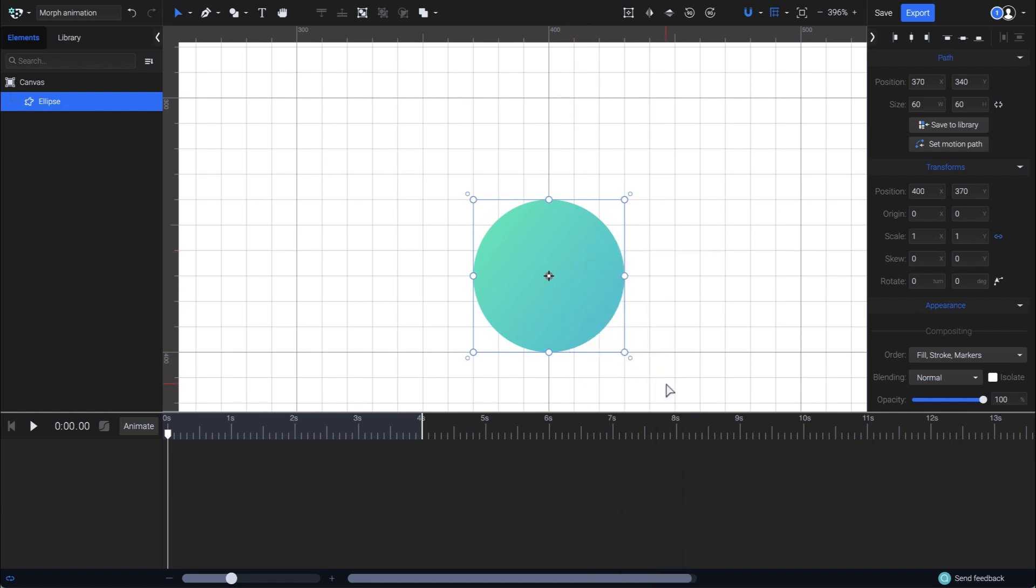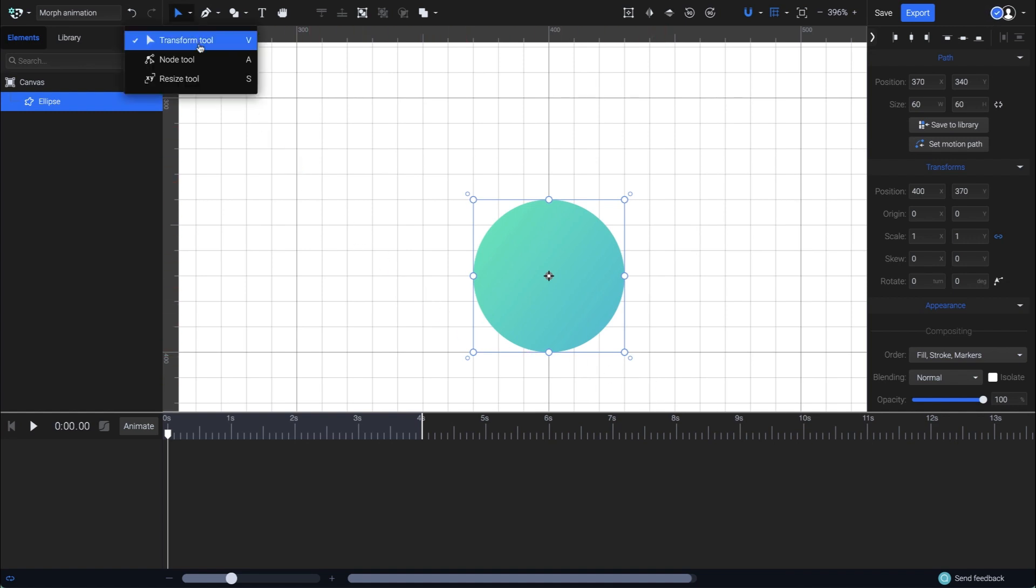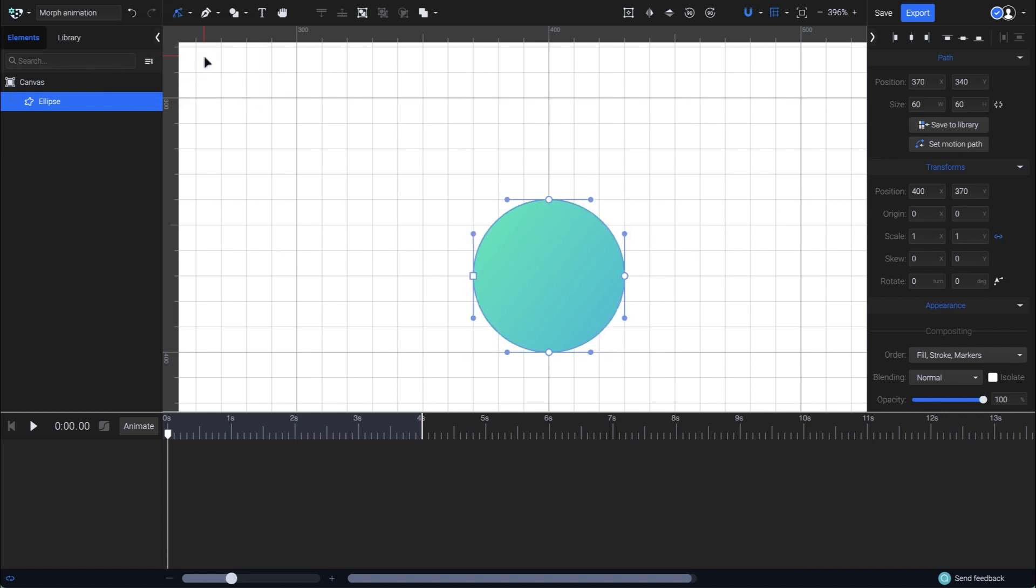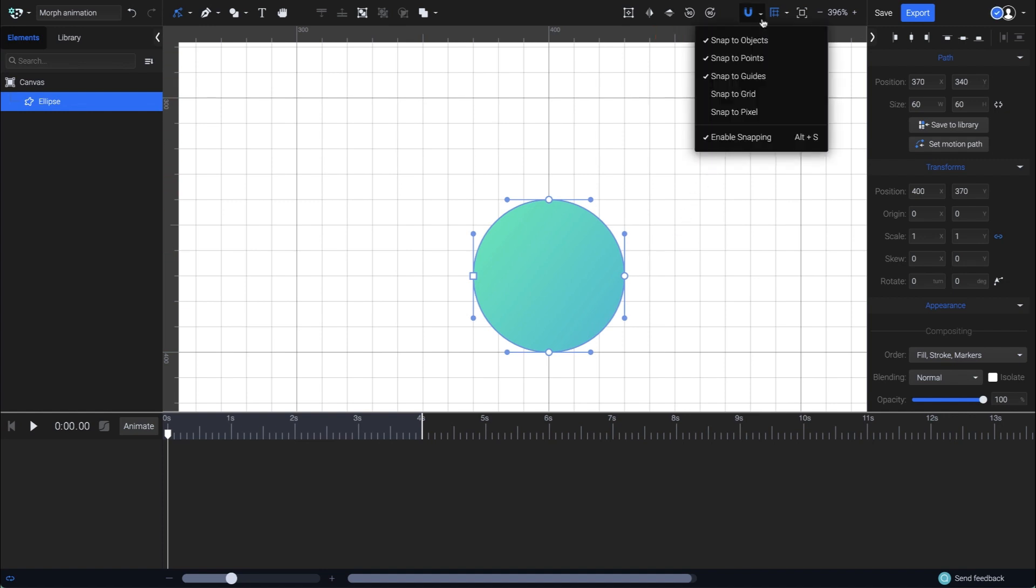To create the morph animation, I need to edit the path's nodes. To access its nodes, go to the Tools menu and select the Node tool, or simply press A on the keyboard. To have more precision while moving the nodes, make sure you have the snapping options on and the Snap to Grid enabled.